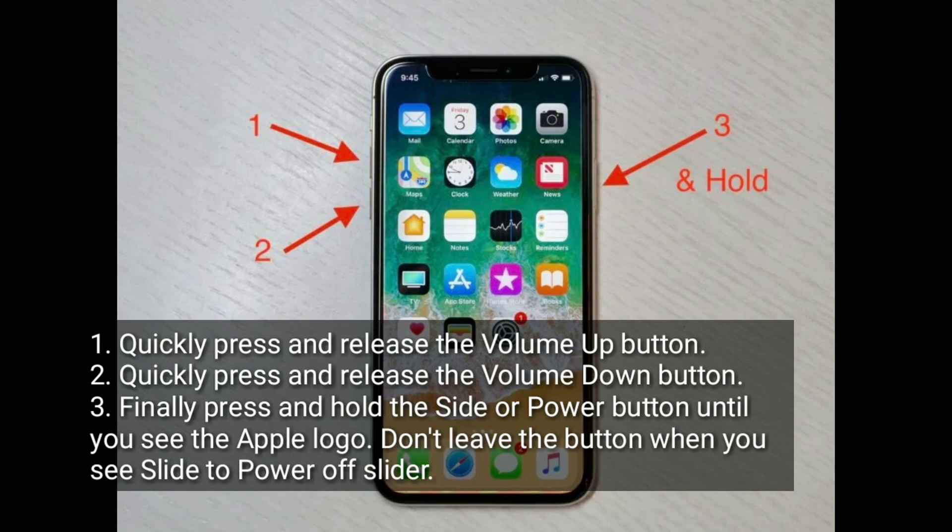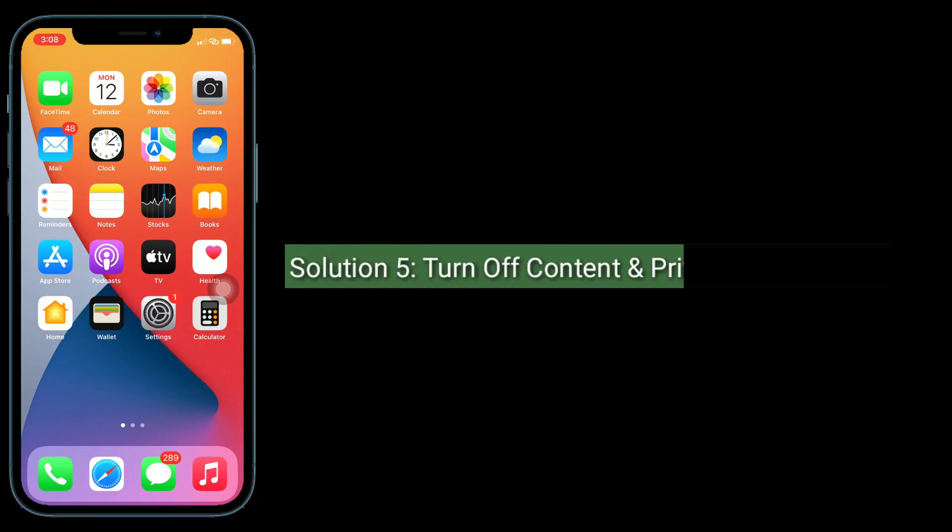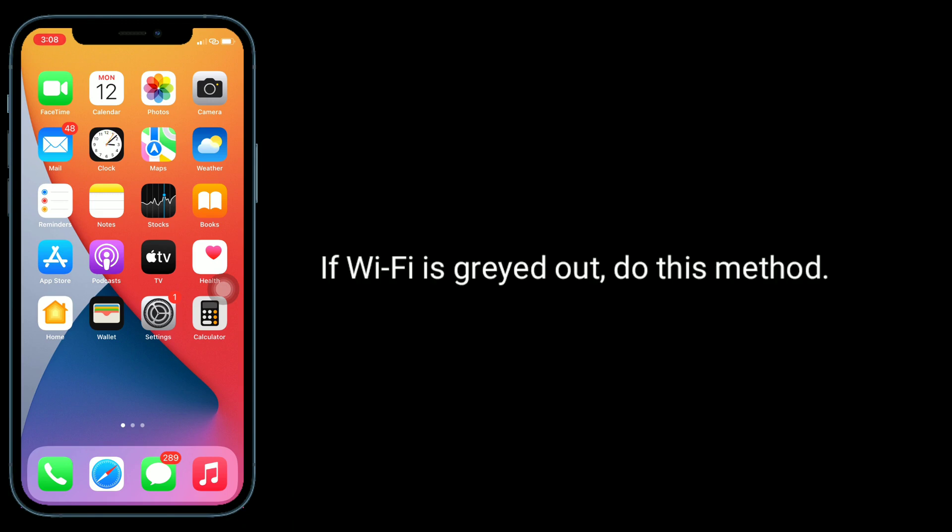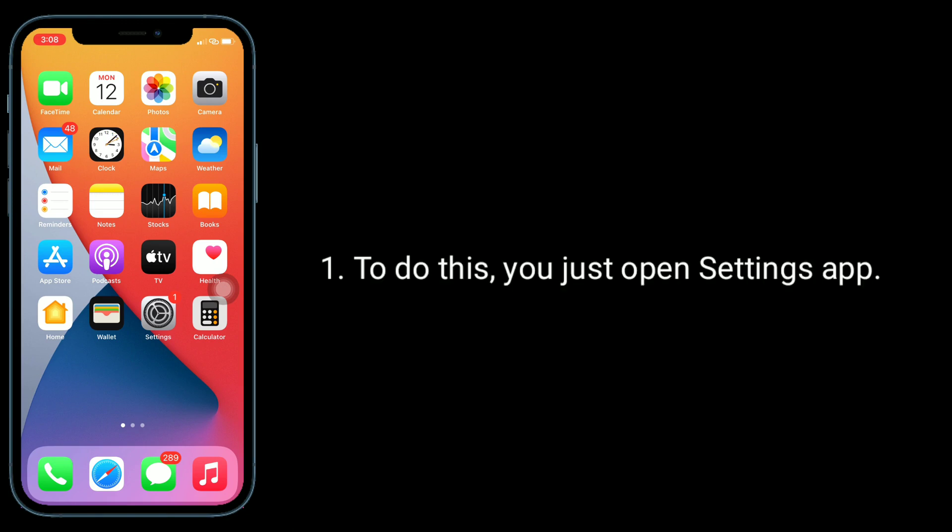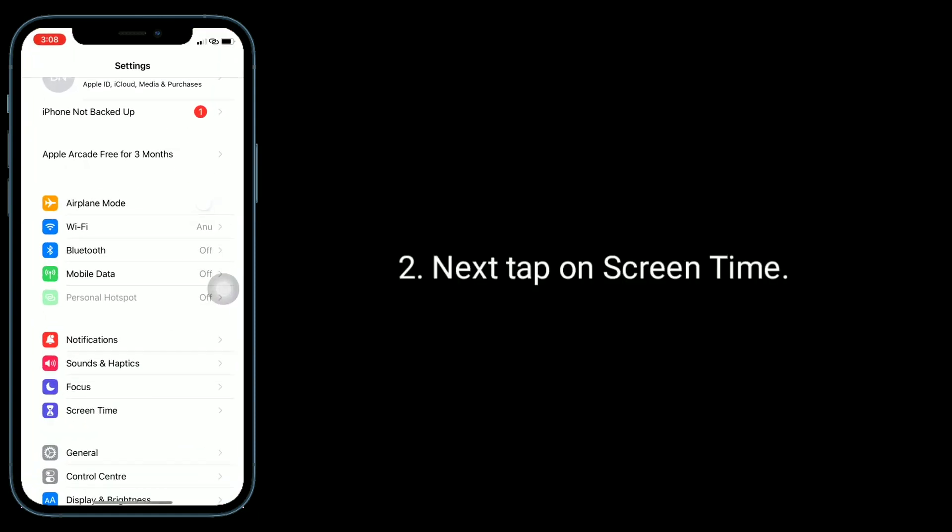Solution five is turn off content and privacy restrictions. If Wi-Fi is greyed out, do this method. To do this, open Settings app, then tap on Screen Time.